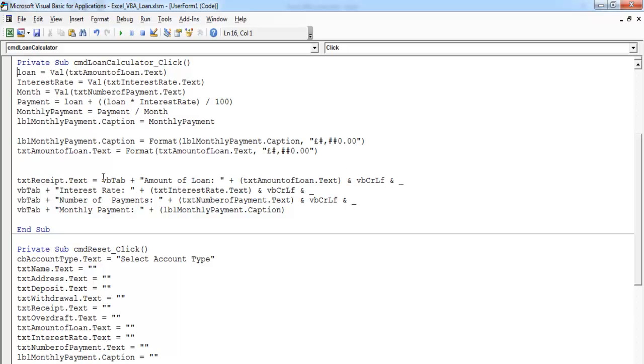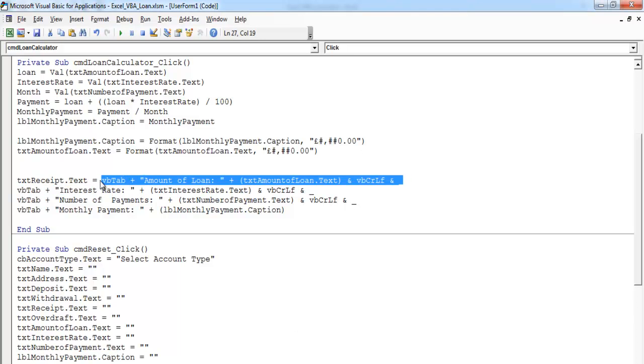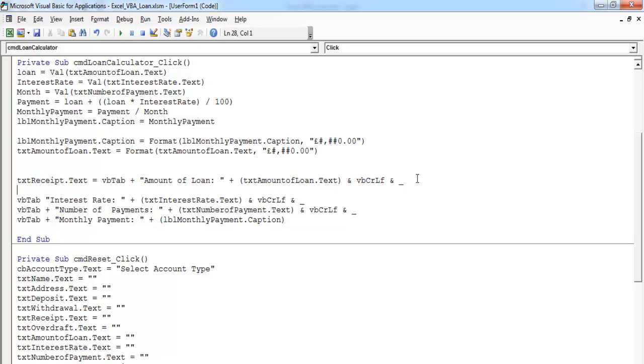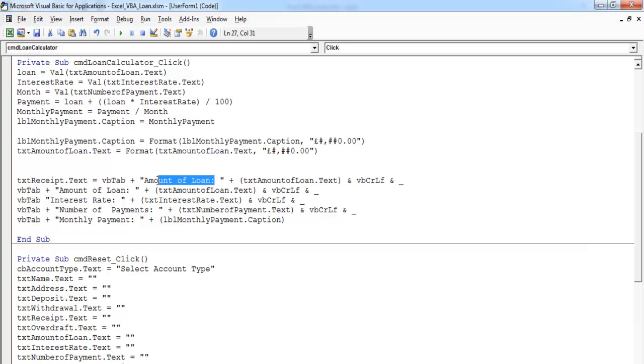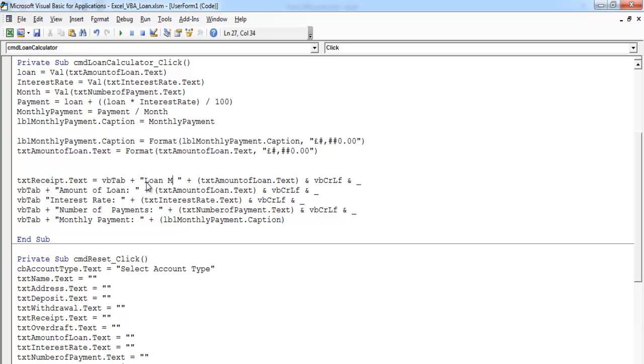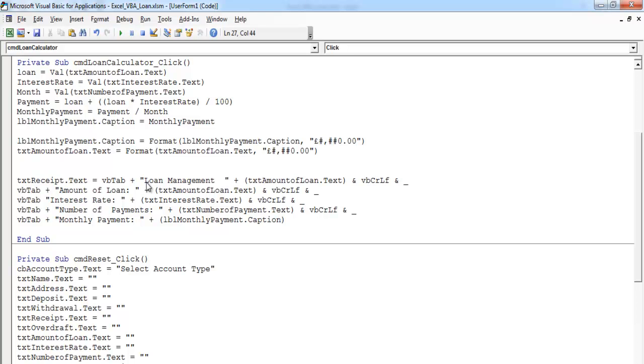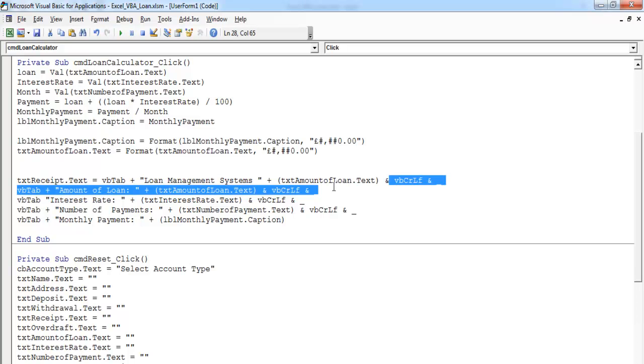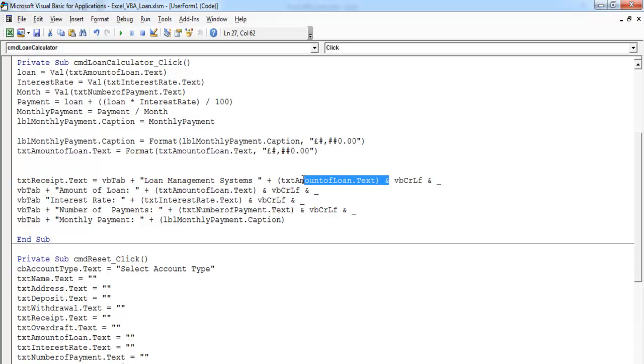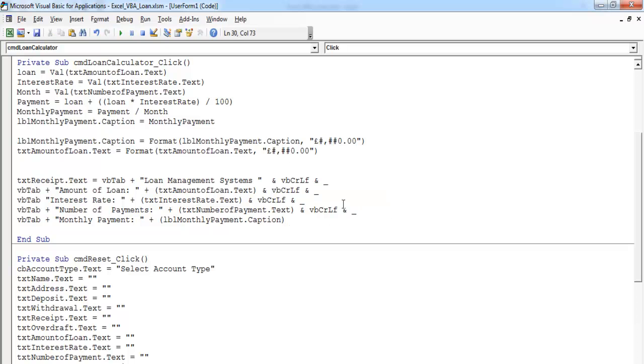Let's copy this and paste it right underneath here. Let this be my loan management system. That will be the heading for the receipt. Now we get rid of this, we don't need that anymore. Add a carriage return there.